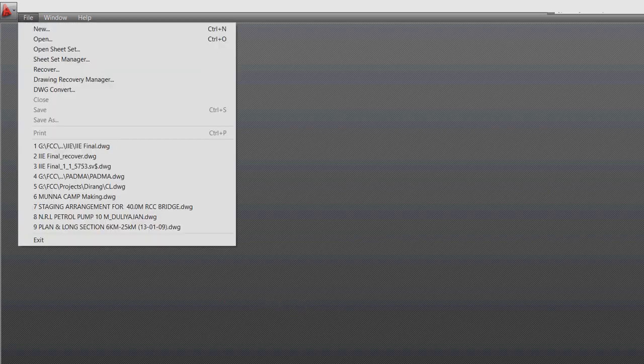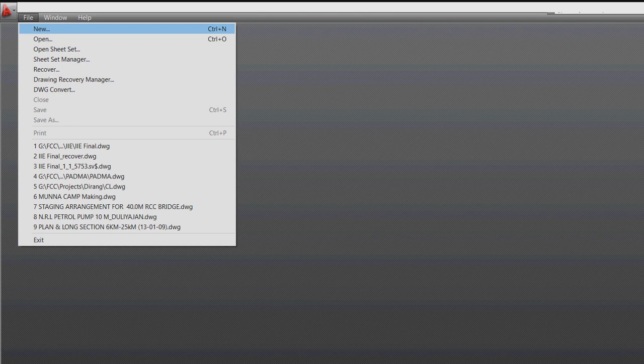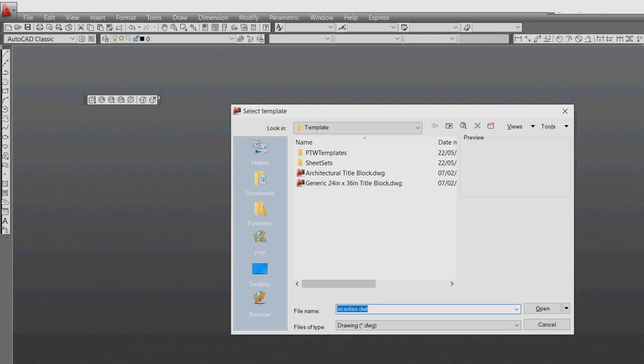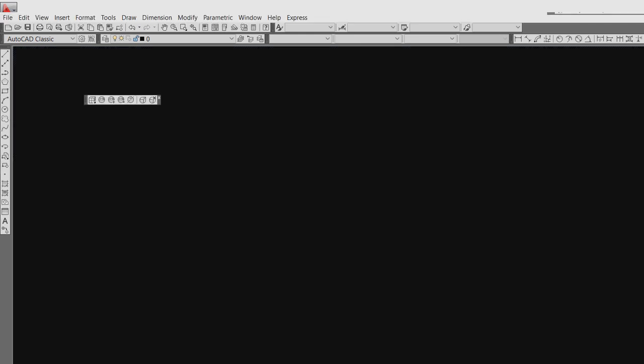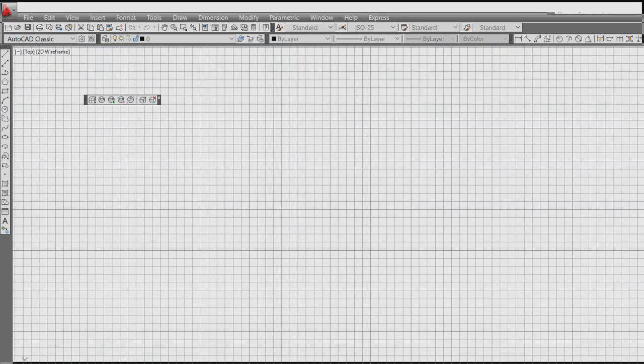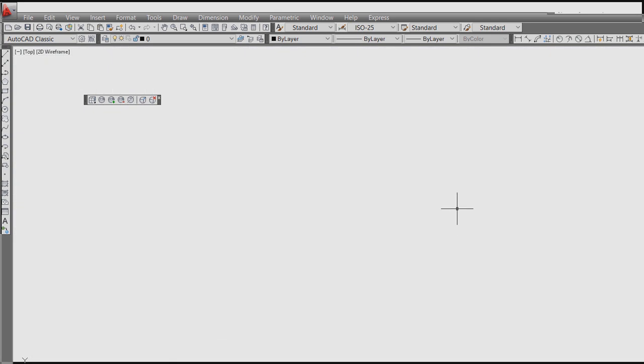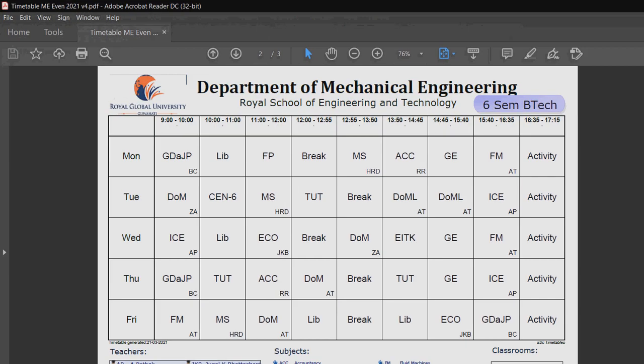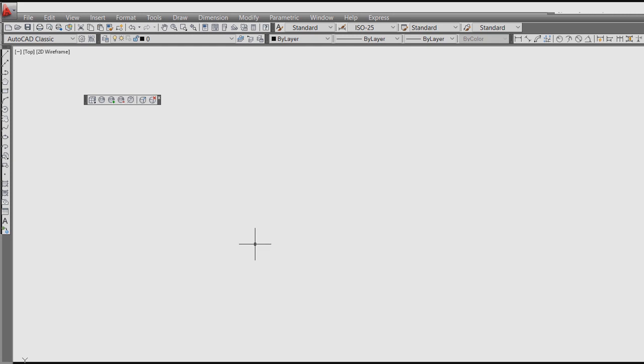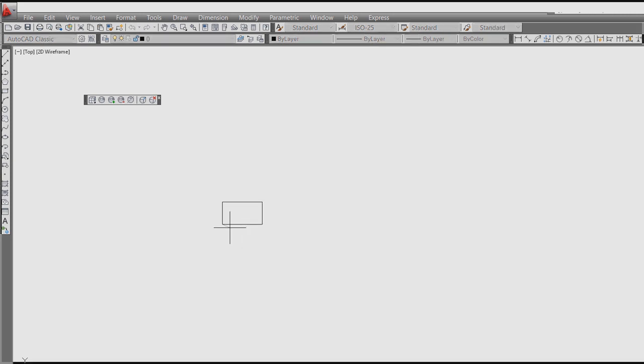Today we are going to learn a few drawings. First we have to open this, let it be like this. So now I'll switch on the grid. Today we are going to draw this.